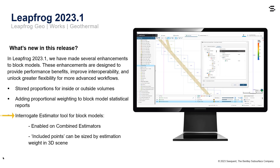Additionally, the interrogate estimator tool for block models is now enabled on combined estimators for more efficient processing times, and the points used to estimate any particular block can now be sized by their estimation weights in the 3D scene. These three enhancements require the edge extension and are designed to provide performance benefits to improve interoperability and unlock greater flexibility for more advanced workflows.